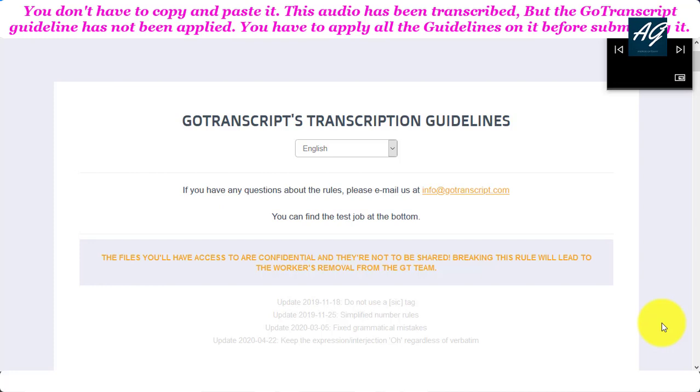Hello friends. Welcome to Android Gateway YouTube channel. In this tutorial, you will learn how to pass Go Transcript Audio Test.